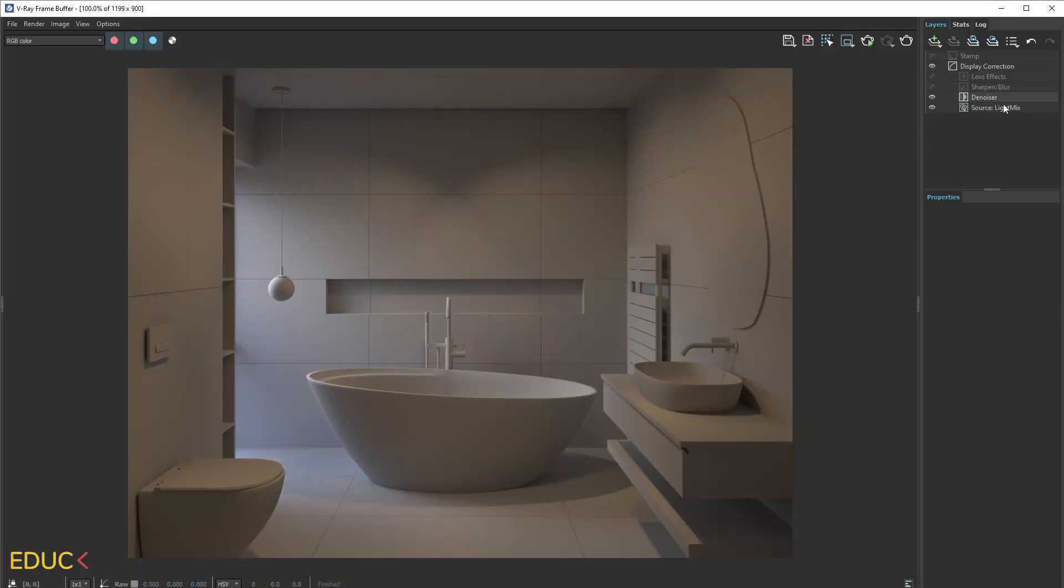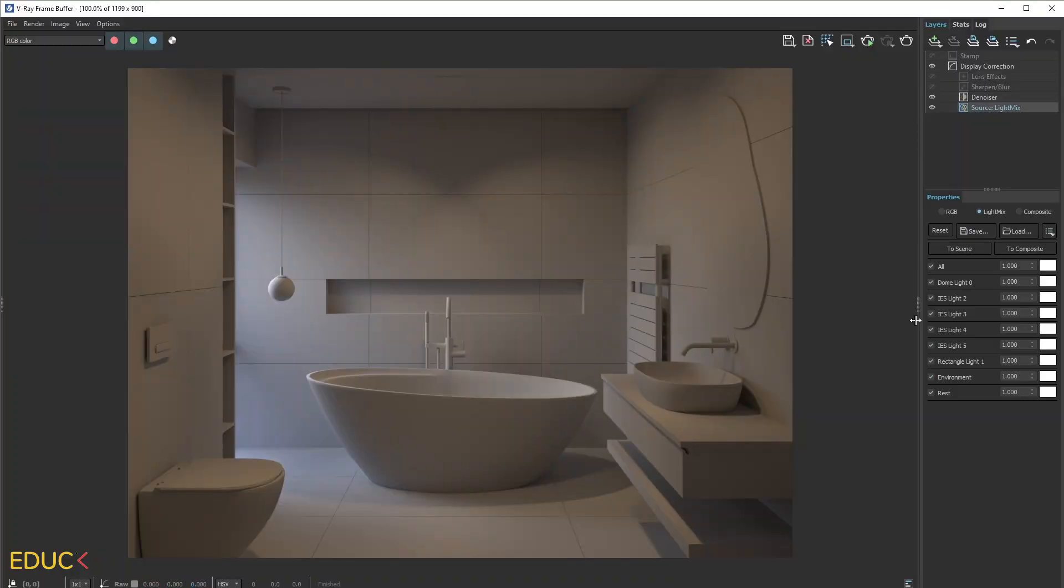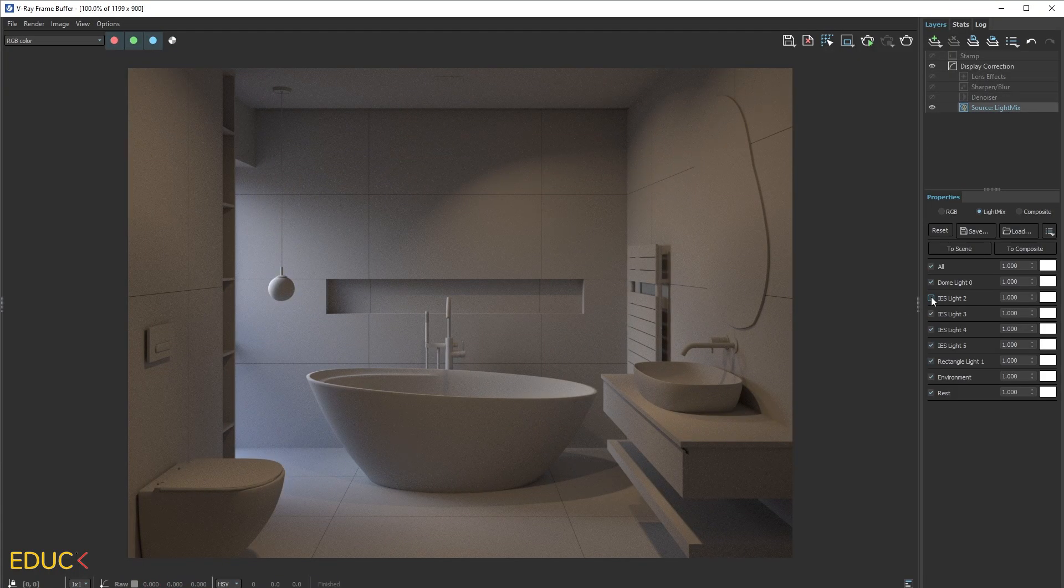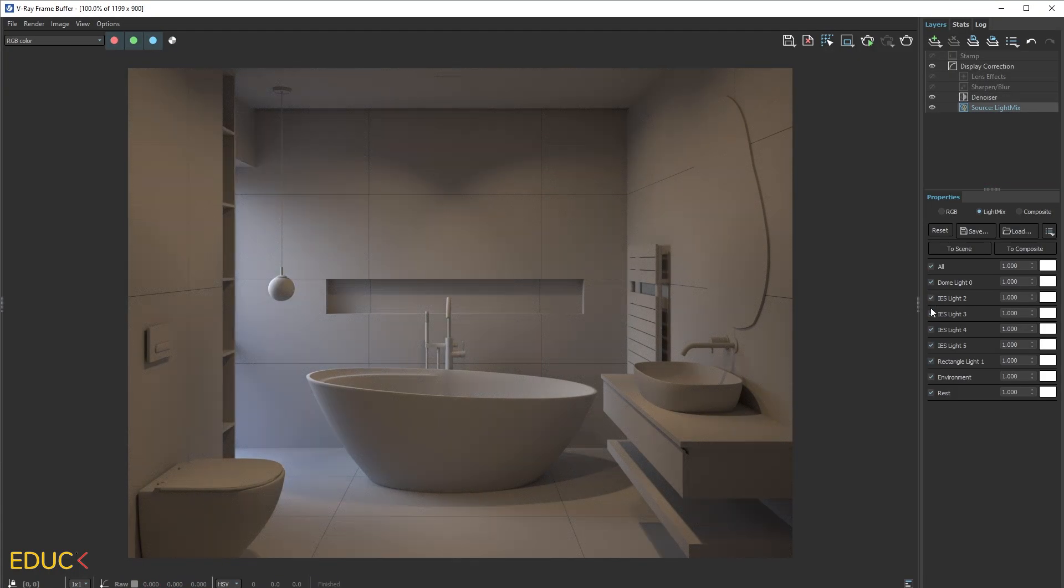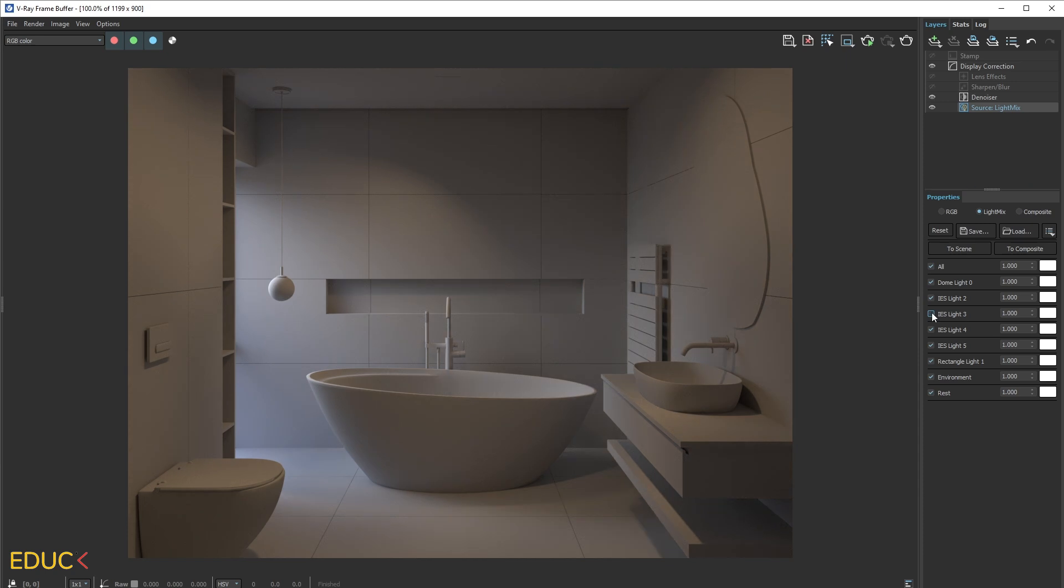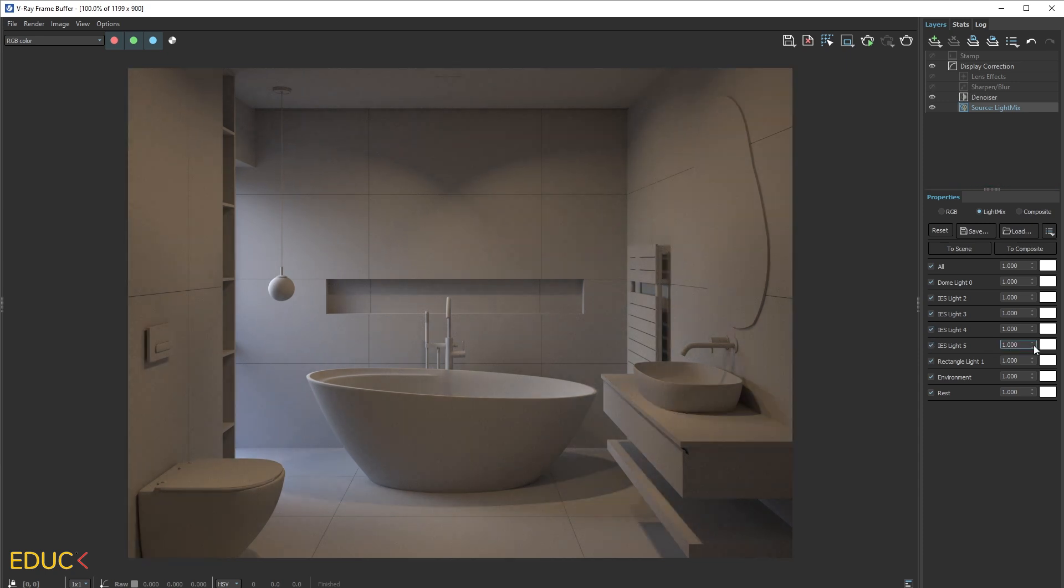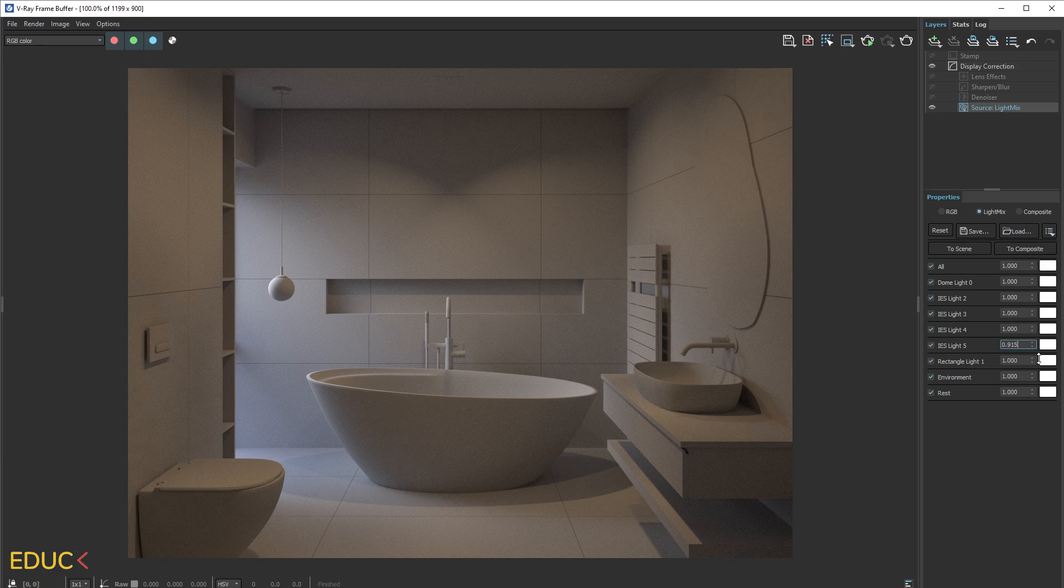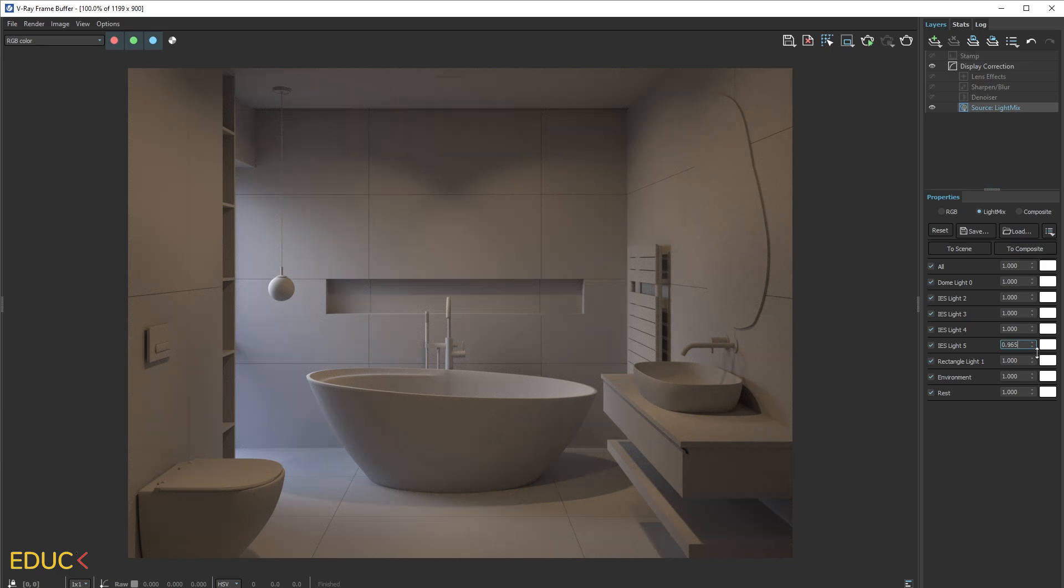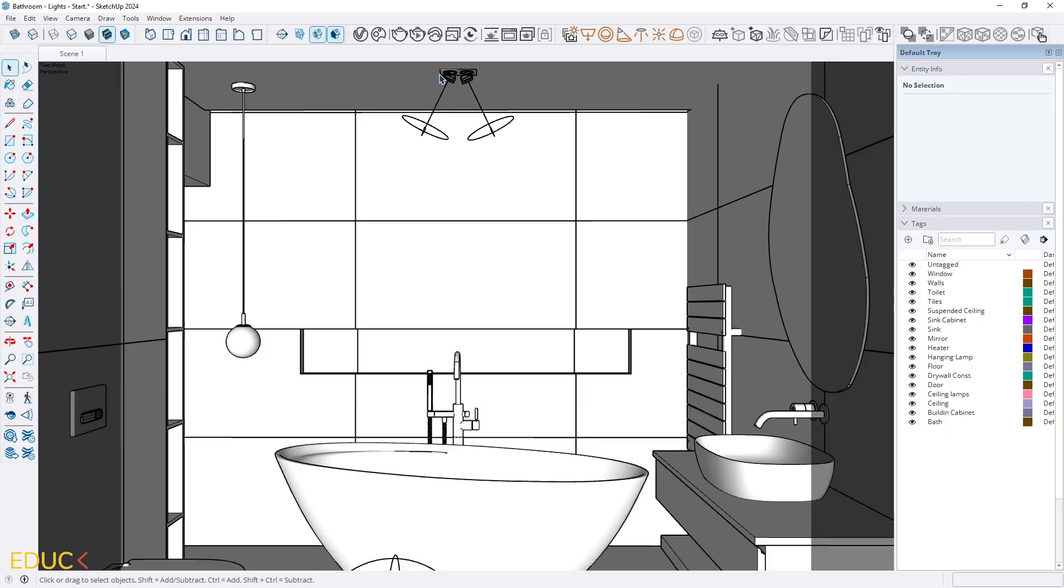And I go to light mix and let's see that now we have four position here. IES light two, three, four, five and we can change intensity of each light separately. And I think that we can move on and create new mesh light.